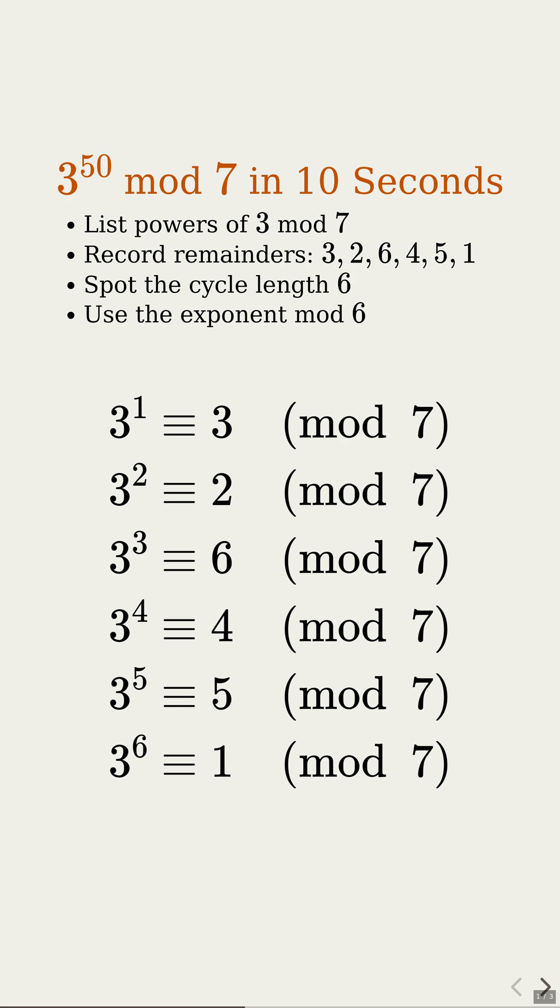Here is the full cycle: 3, 2, 6, 4, 5, 1. Then it loops again. Nice. That loop is the secret weapon.